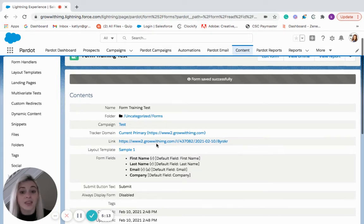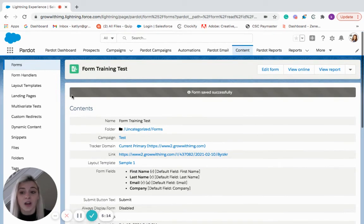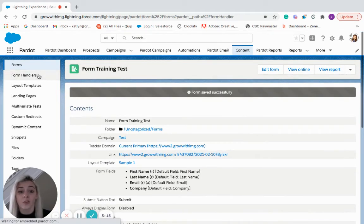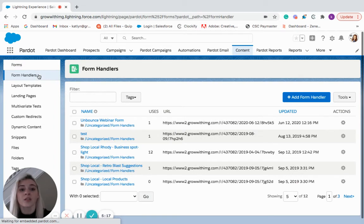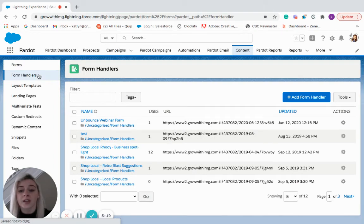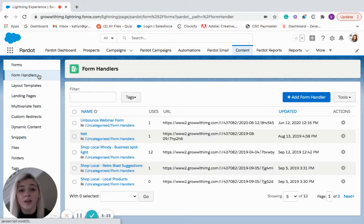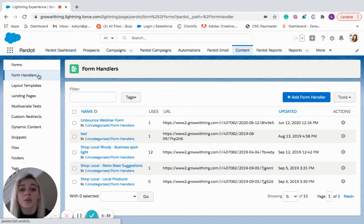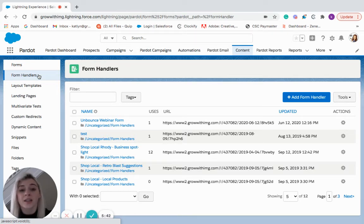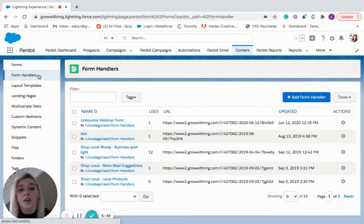The next thing we can talk about are form handlers. And form handlers are a little different because they allow you to continue using forms you've already built. So if you had forms already on your website, you do not have to recreate the wheel. So from there, Pardot will extract the prospect's information by connecting Pardot to your external forms so that you can funnel prospect information into Pardot.